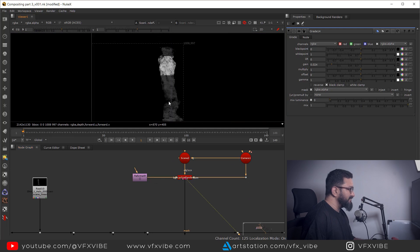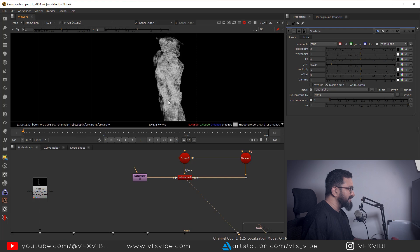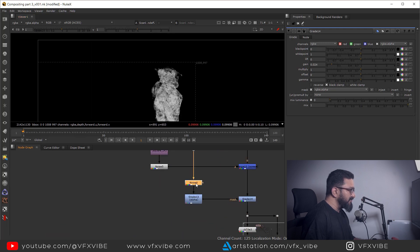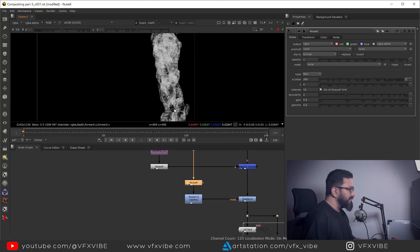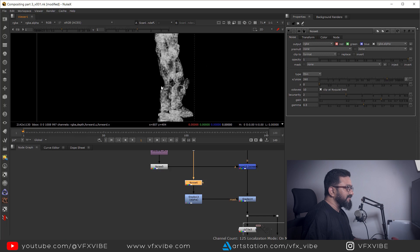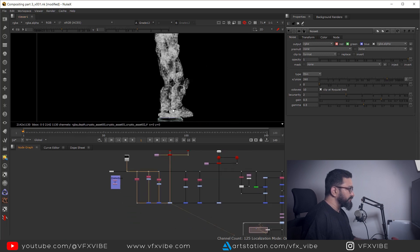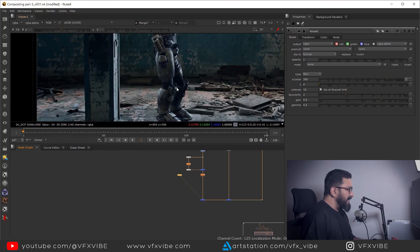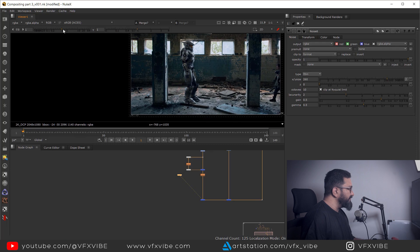I'm controlling the brightness of my character — cutting it here and there. If you want better control, you can work with the size parameter. It will start cutting certain areas automatically. It's up to you how much you adjust it. I hope this is clear to everyone.